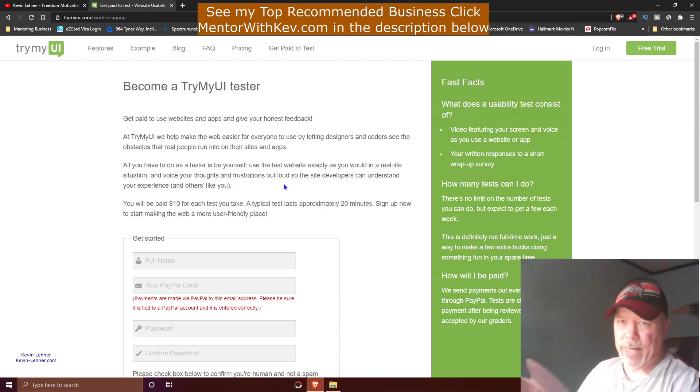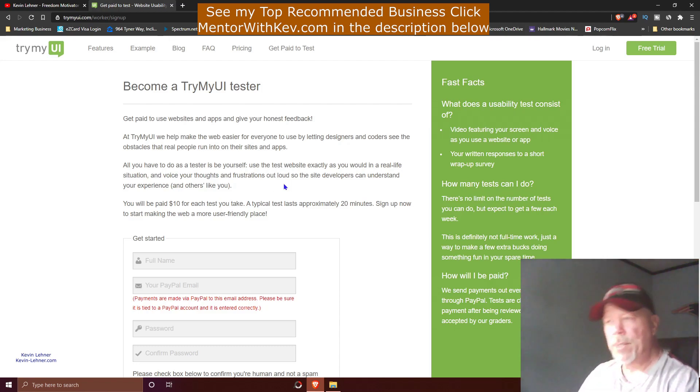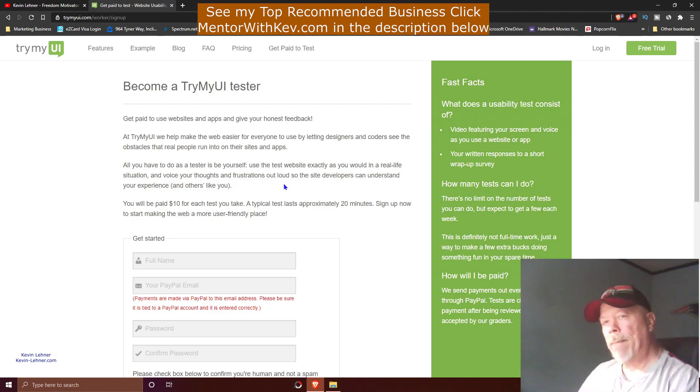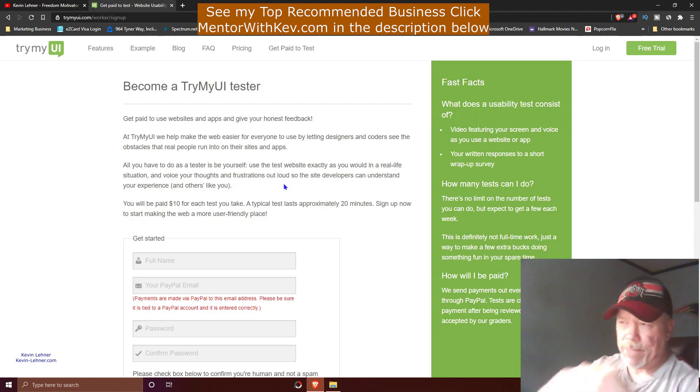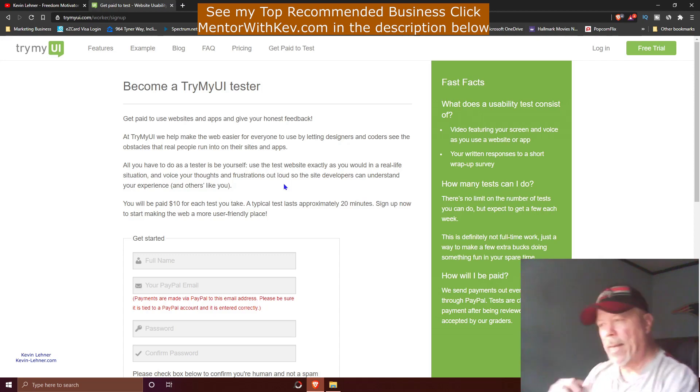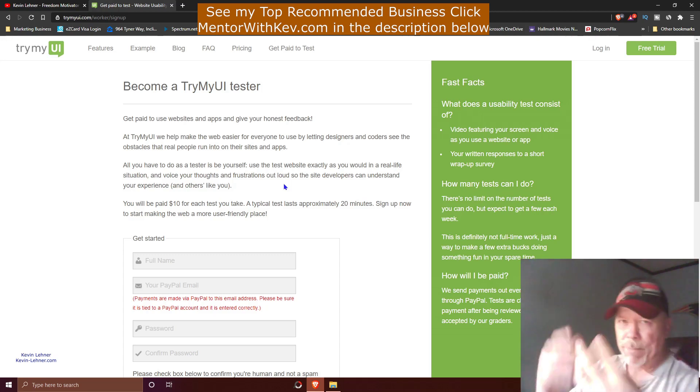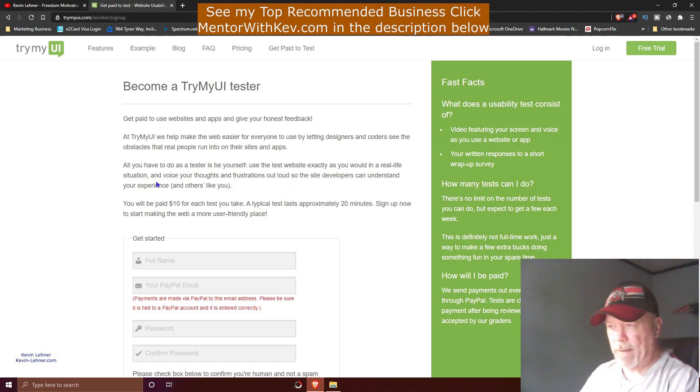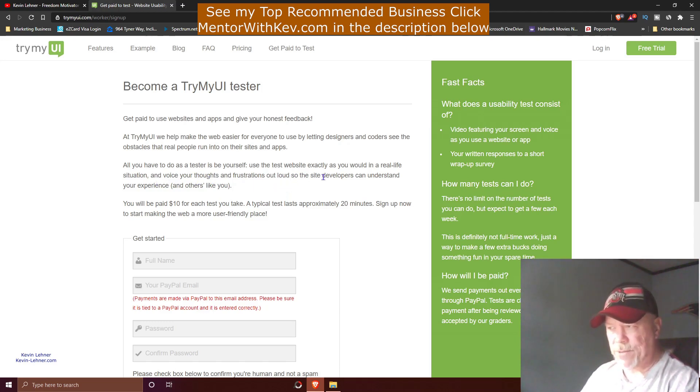Just be yourself when you go to the website. Use it like you would any other website. The only difference is you're voicing your opinion as you're doing it, so they can get feedback from you on how they might be able to adjust their website and make it better. Voice your thoughts and frustrations out loud so the site developers can understand your experience and others like you.